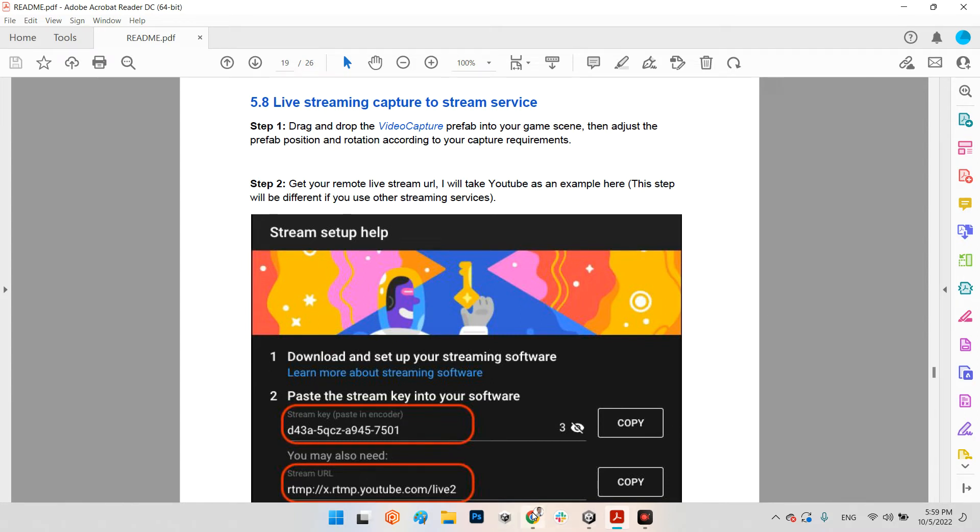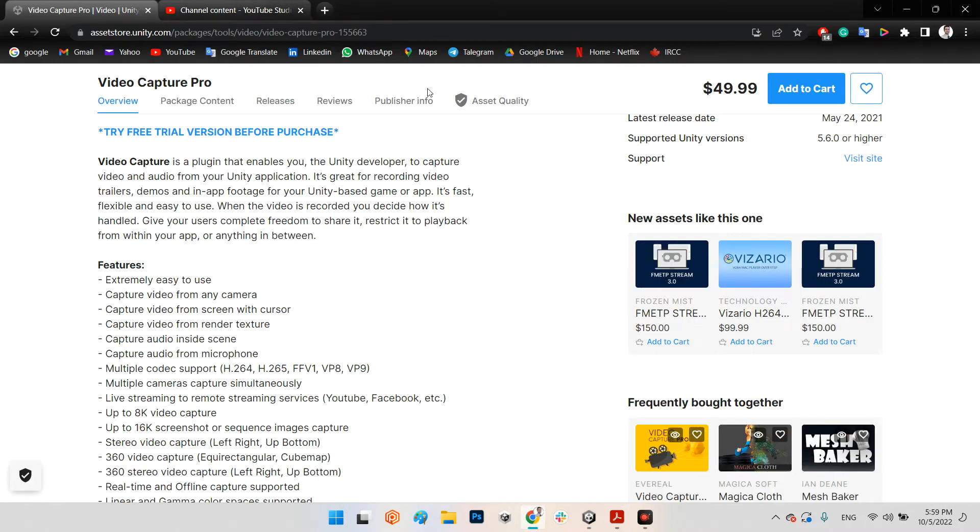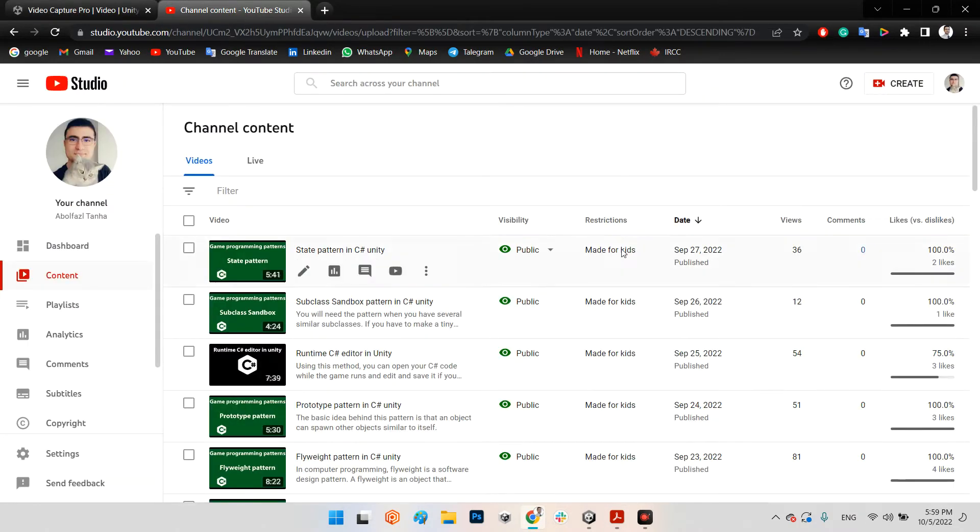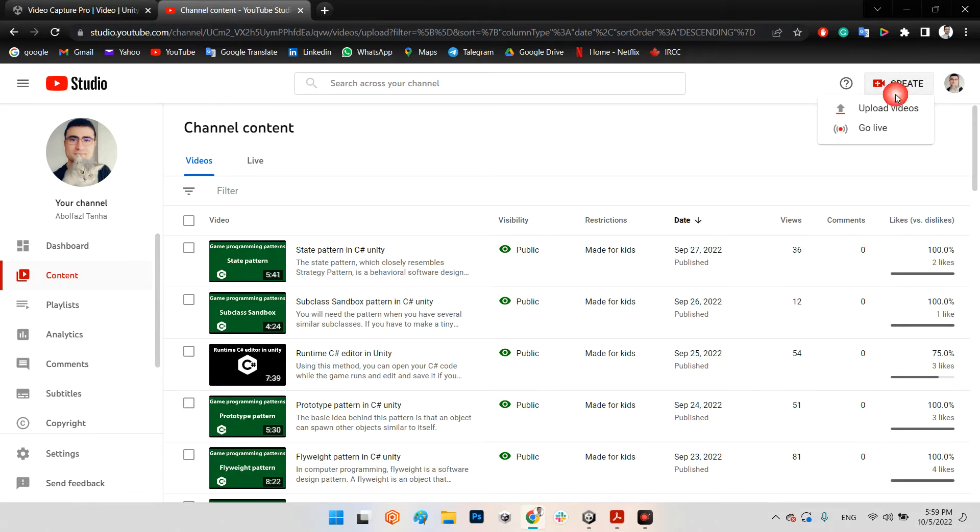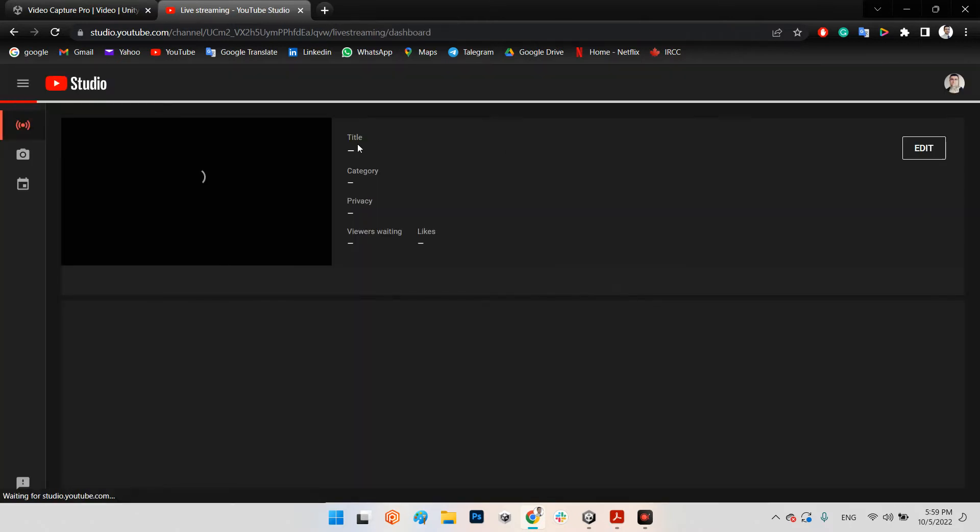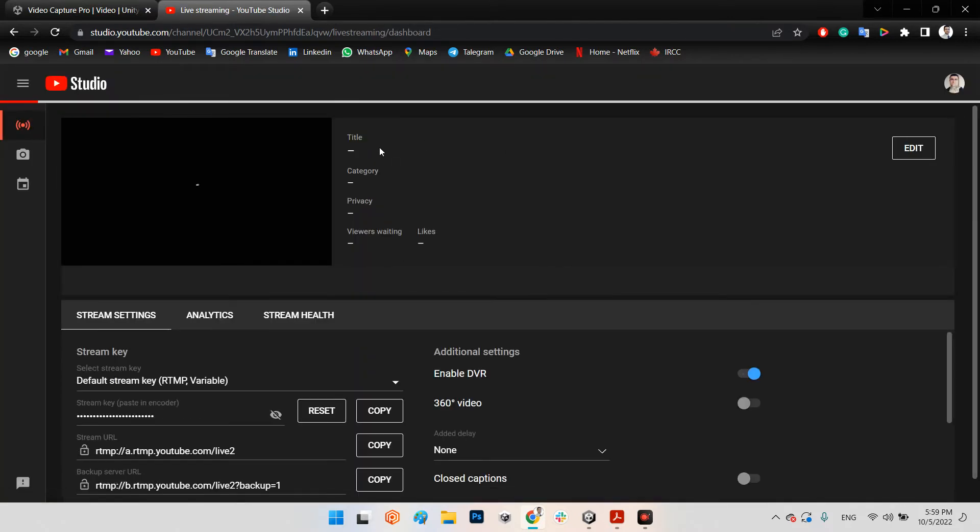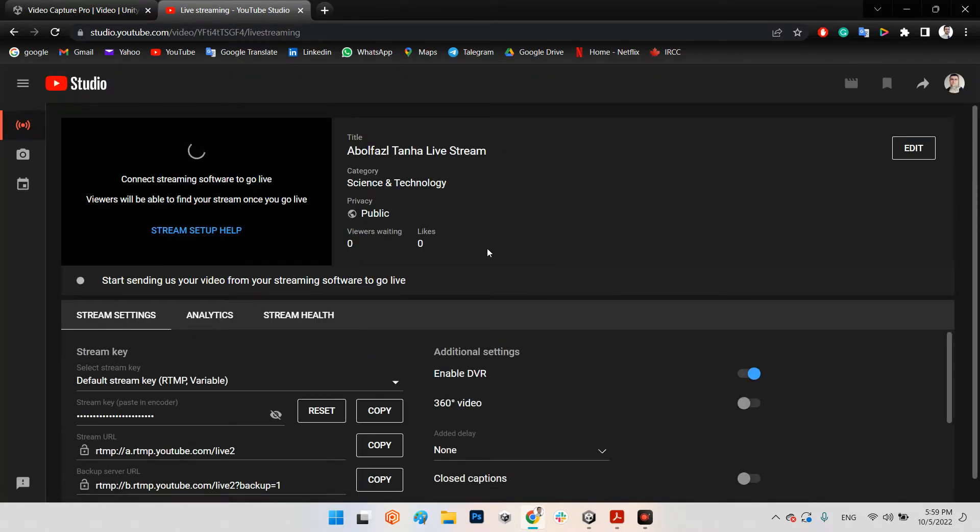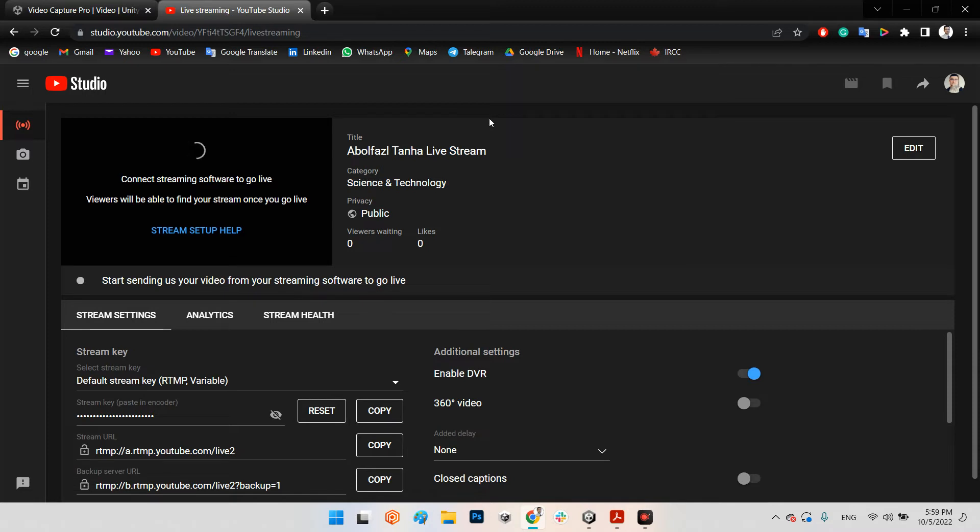In here you should have, for example, we want to test it on YouTube. First you need to have a YouTube channel. And after that you should come to the live at this part. But remember, because I already done it, it is open for me, but for new users it's not open.